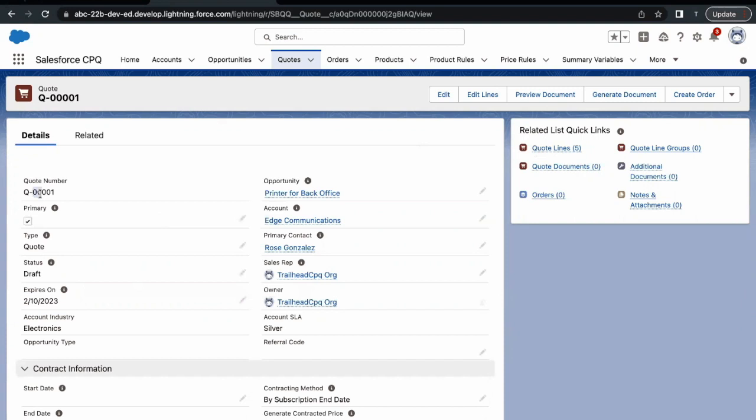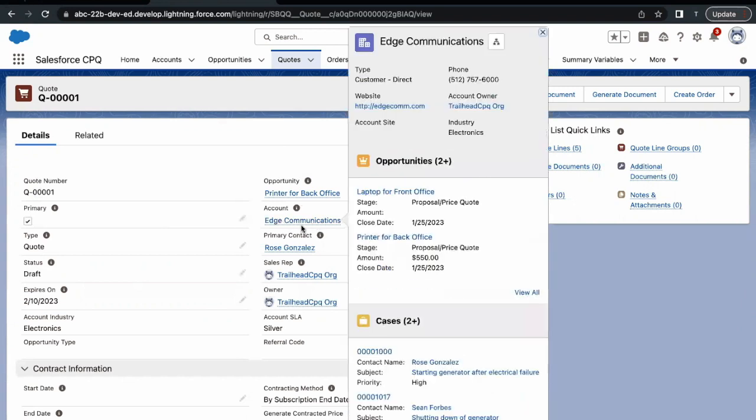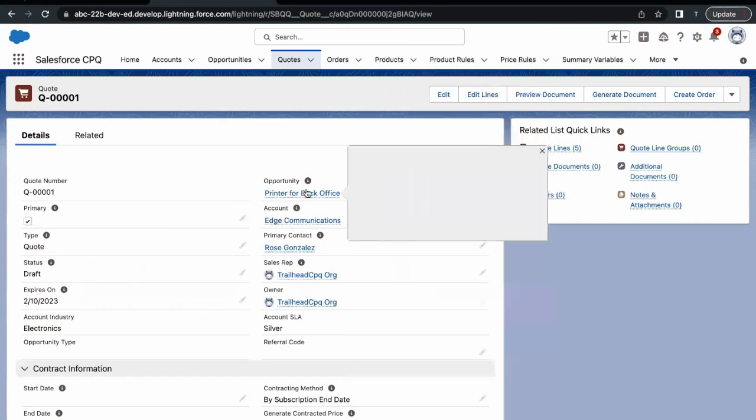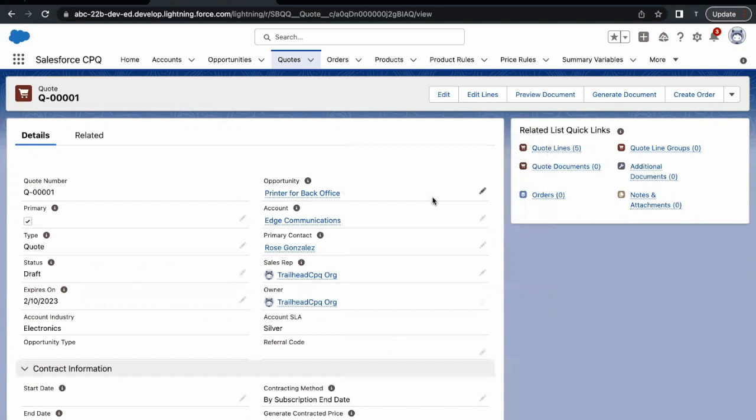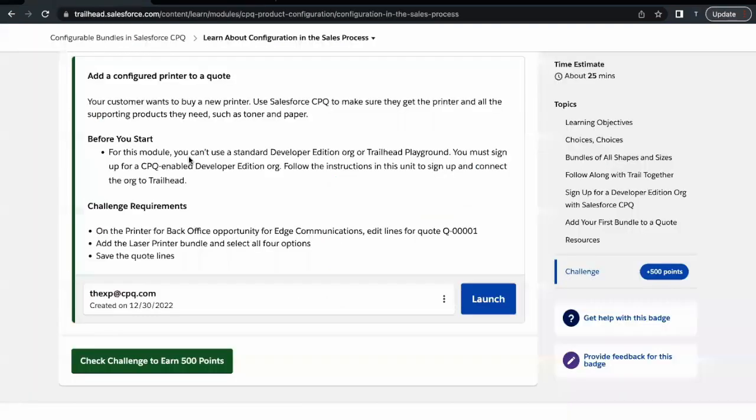Quote 0001, and this quote is again associated to this Edge Communication account and opportunity Printer for Back Office. So this is how we can add any product or for that matter any bundle and then product options into our quote in the form of quote lines. That was all for this unit.